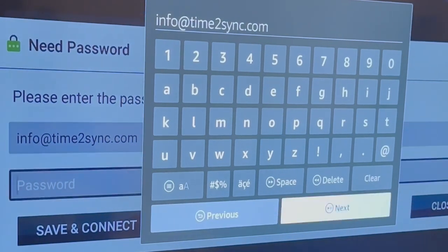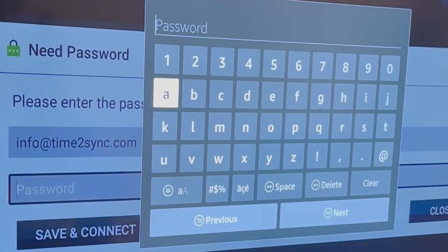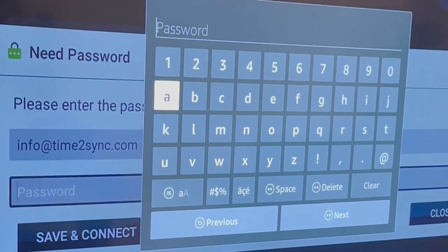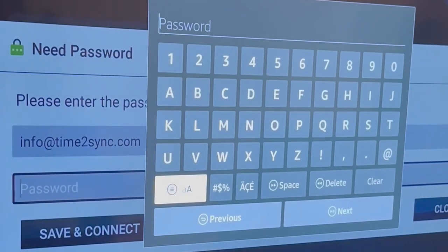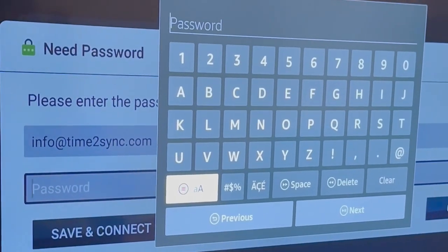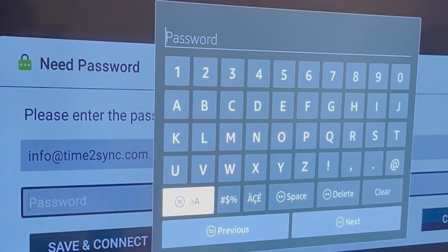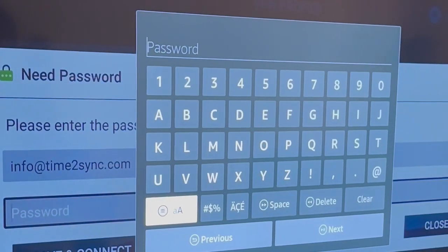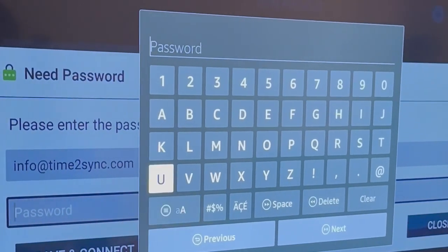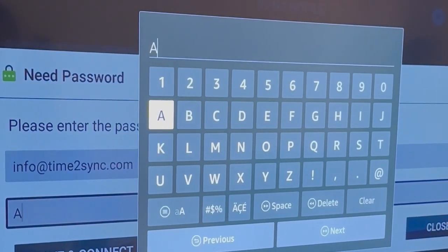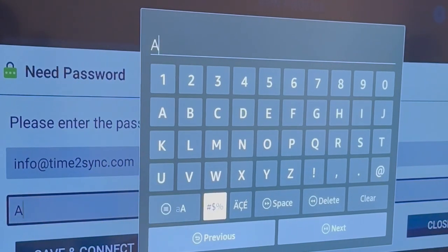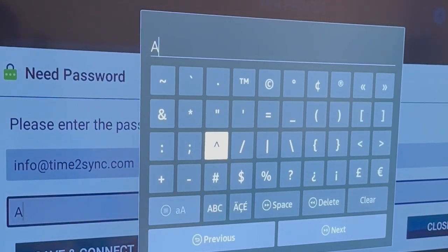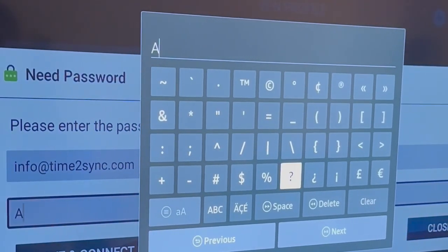Next then we add the password which is a letter capital A percent percent.